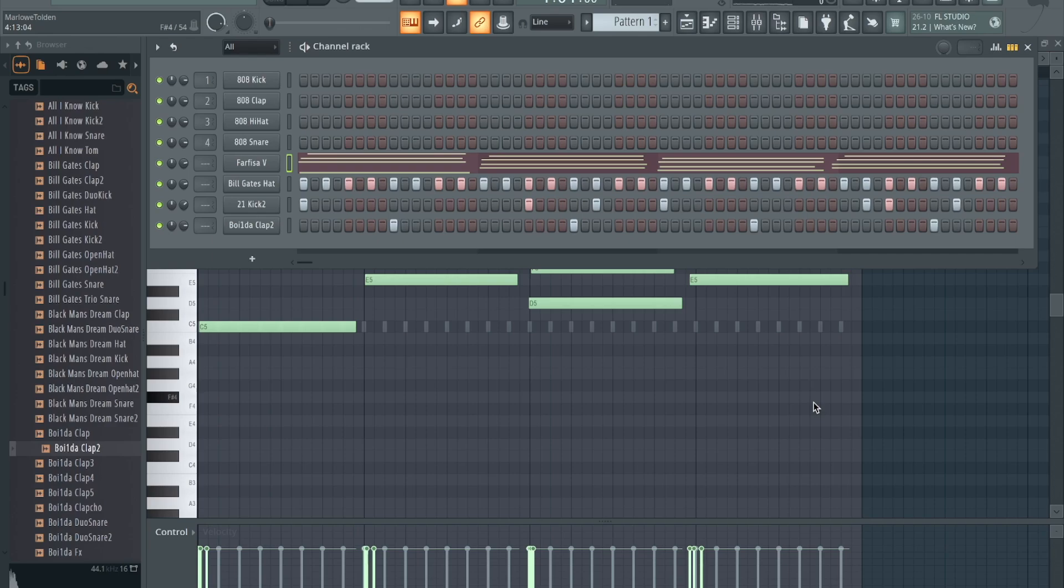So I cooked up this little beat just to show you guys some of the shortcuts that I use. Cooked it up already just to make the video run smoother. Go ahead and play it for you, let you guys check it out.